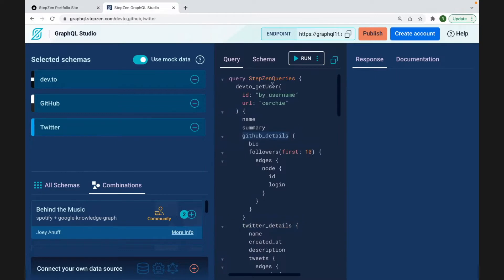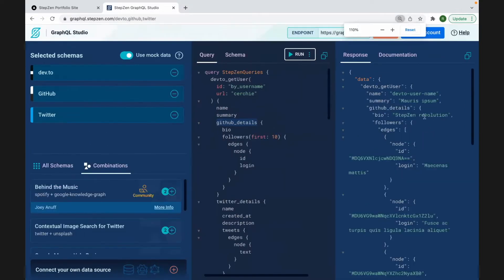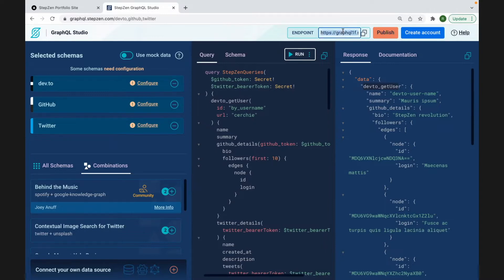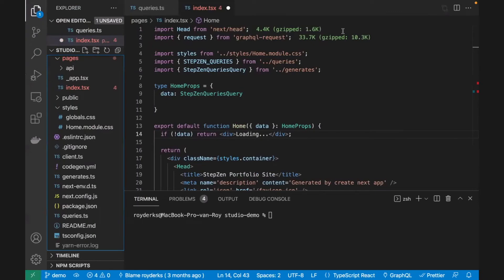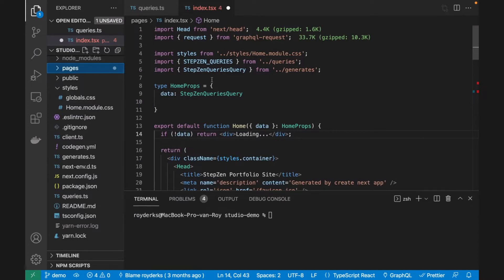This query brings together Dev.to, Twitter, and GitHub. You can see GitHub details and Twitter details, and when you run it, it returns mocked data with the same format as we saw on the slides — the query name matches the data returned, and all the different fields are mocked for you. Of course you can insert your own credentials, and then this endpoint can be plugged directly into projects you're building on your own device.